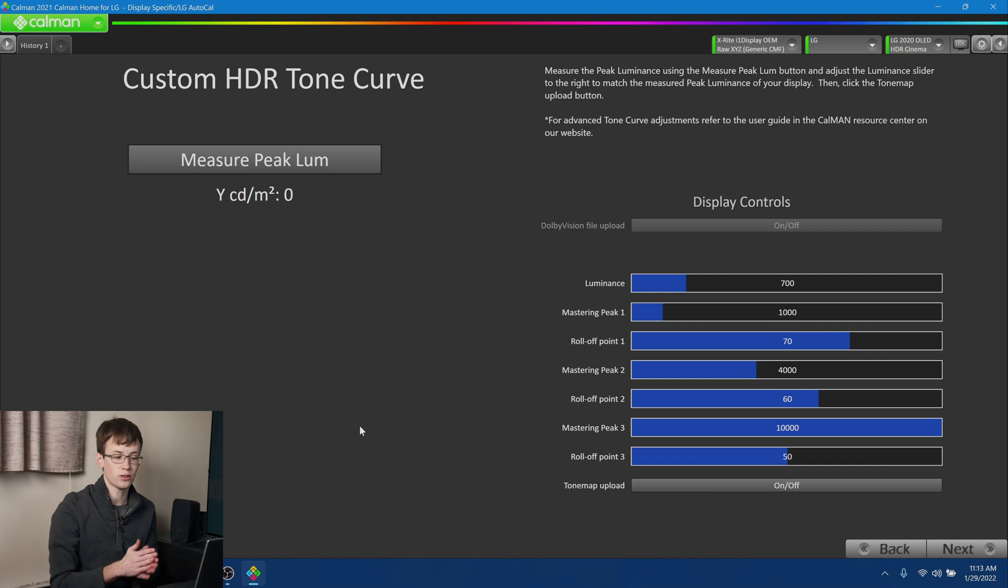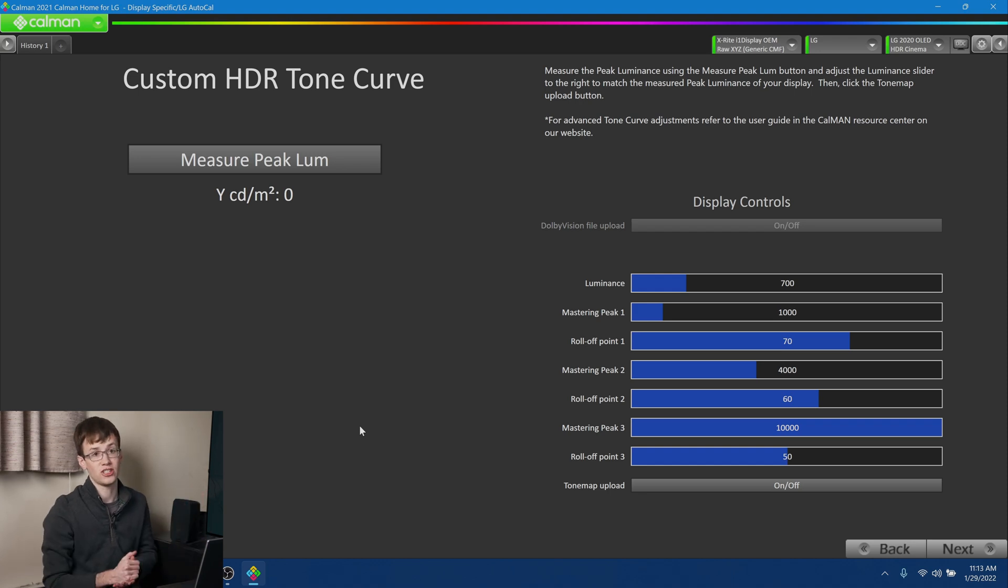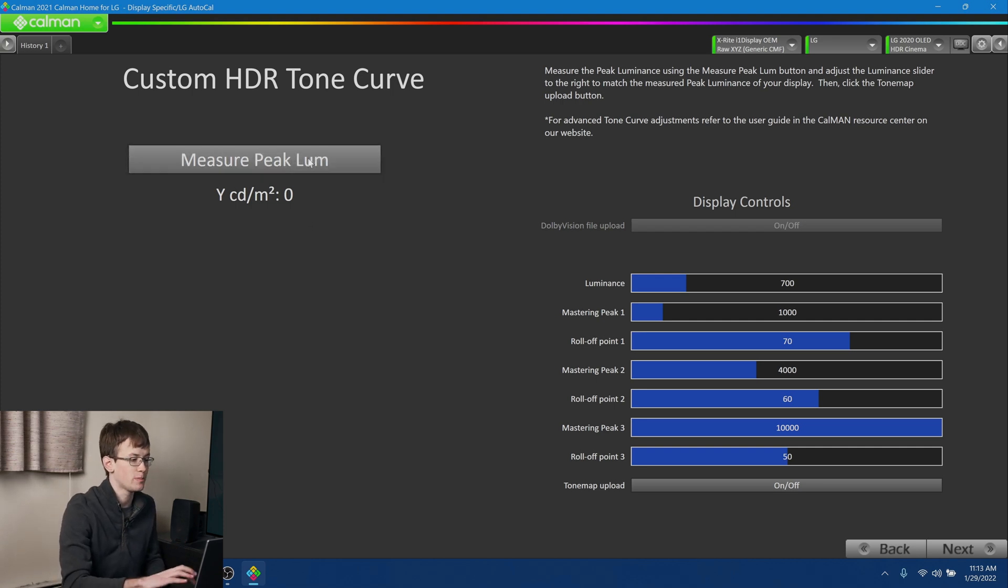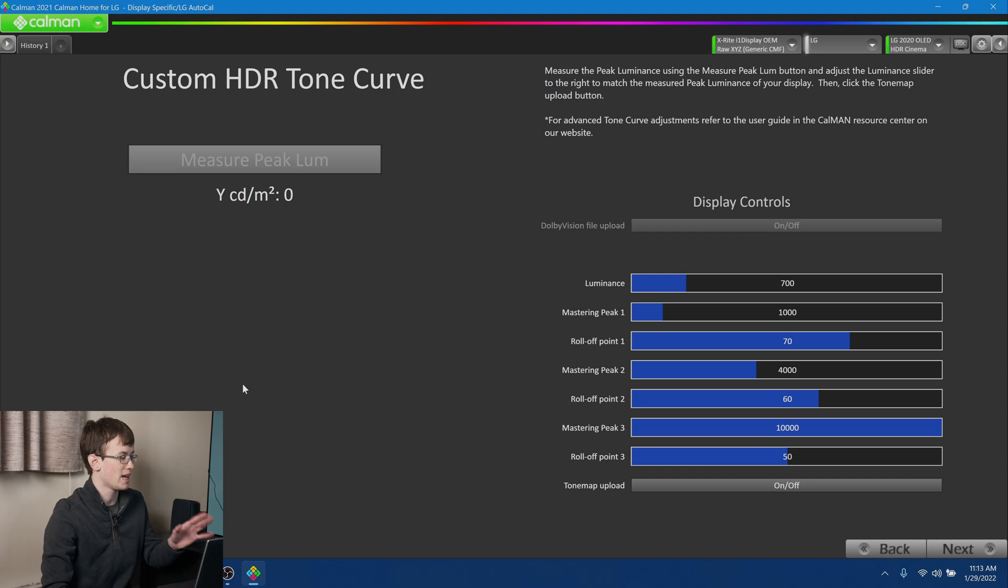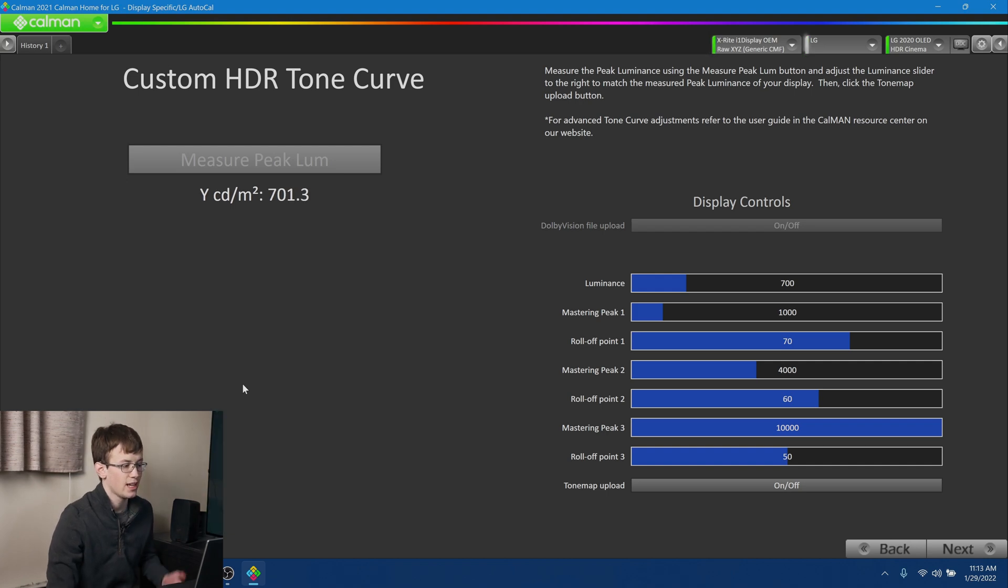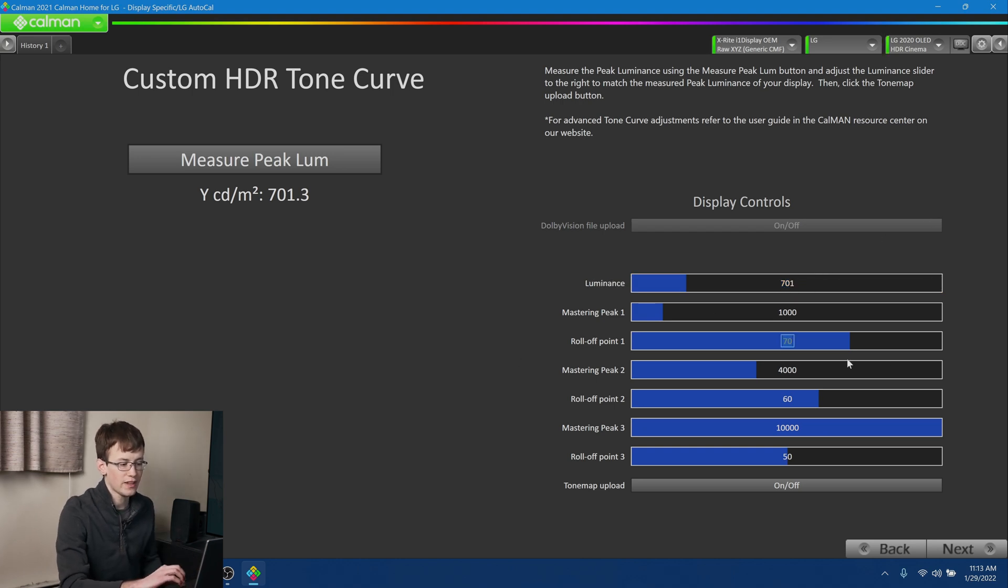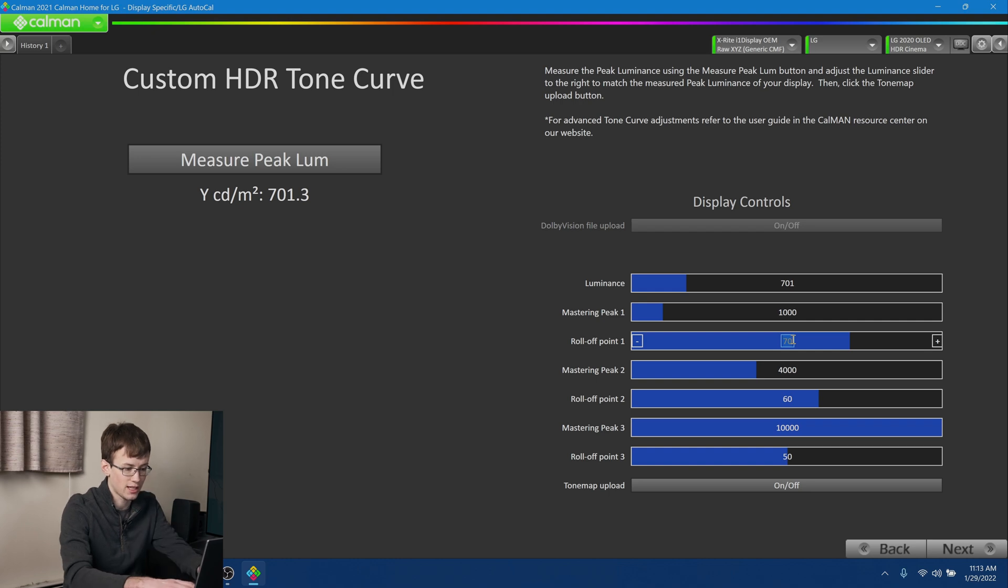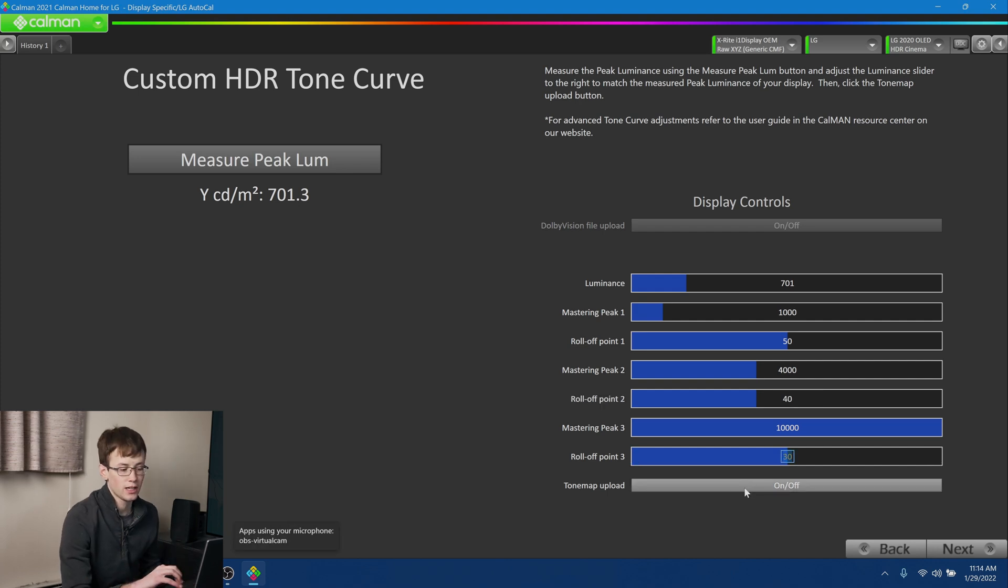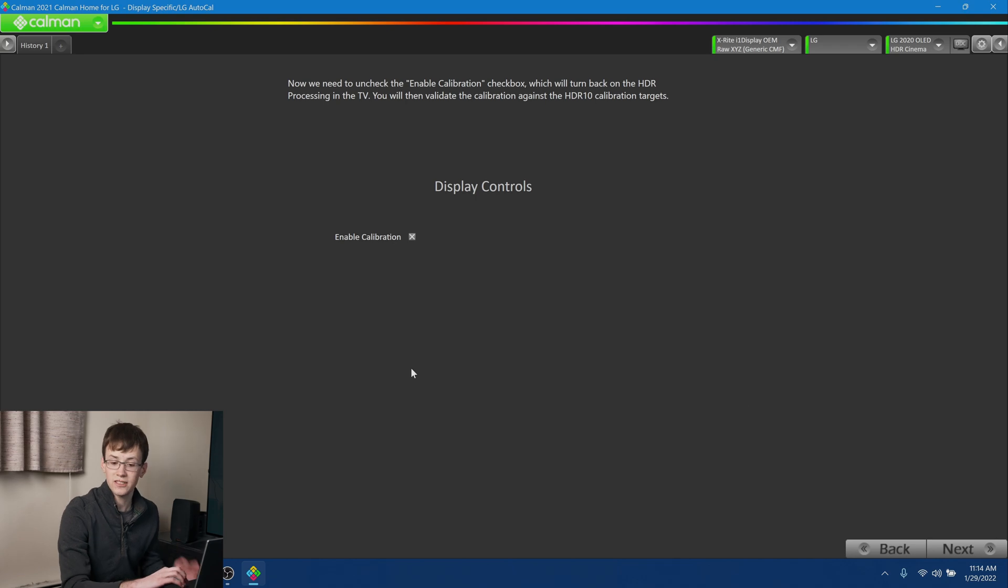OK. So now on this next page, what we're going to do is we're going to design our HDR tone curve. Because this display is not capable of reproducing the full HDR range. So we have to tell it how we want to roll off those out of range values. So the first thing we're going to do is we're going to hit measure peak luminance. And so this is going to measure the maximum brightness output of our display. And give us a number here. And that's going to be about 700. So it's the same as I had before. So we're going to put it in about 701 nits. And then the next thing we're going to do is we're going to go ahead and adjust our roll-off points here. So I'm going to set this to 50, this to 40, and this to 30. And then we're going to go ahead and hit the on-off button here to go ahead and upload our tone map. And then hit next.